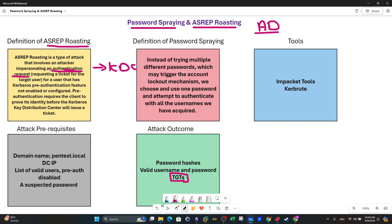In ASreproasting, an attacker impersonates an authentication request, claiming to be a valid user requesting a ticket for the target user. The attacker must have a hold of the username. That's why one of the attack prerequisites is to have a list of users — not necessarily valid users — because through ASreproasting, by sending an authentication request and analyzing the response from the KDC, you can deduce whether the user is valid or not.